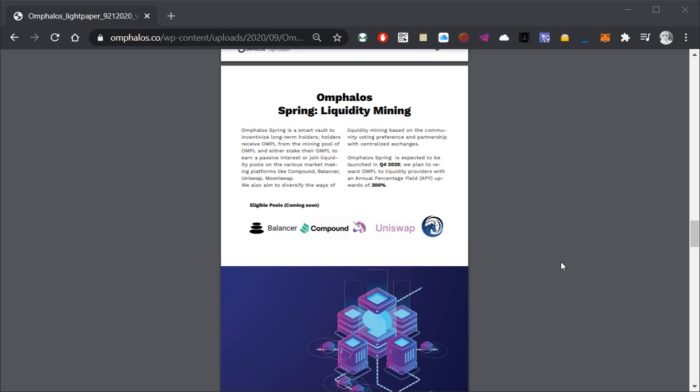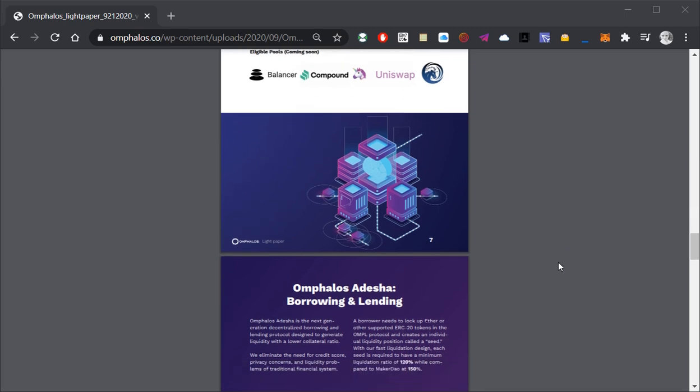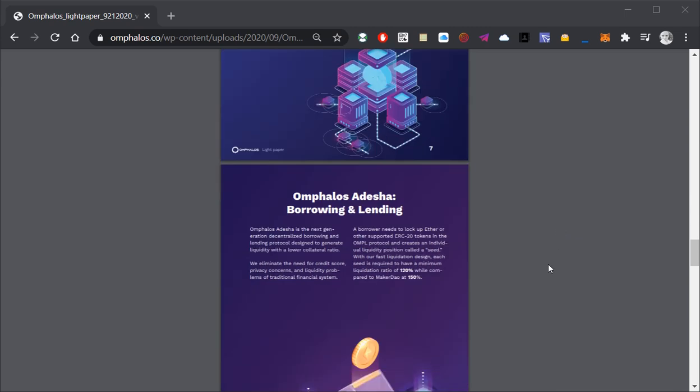Omphalus Spring is the third pillar and you've seen a demo video representing its app a minute ago. The app itself will go live before the end of the year and will offer an amazing 300% APU for liquidity mining.